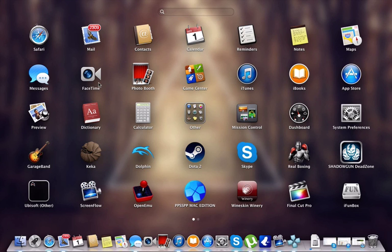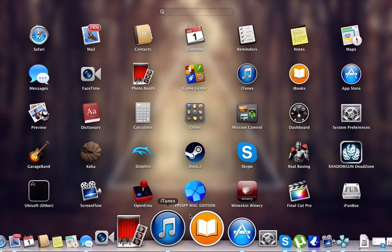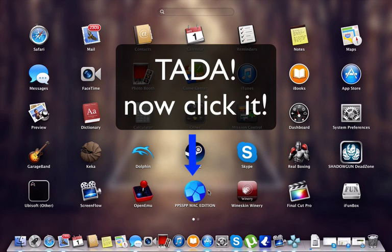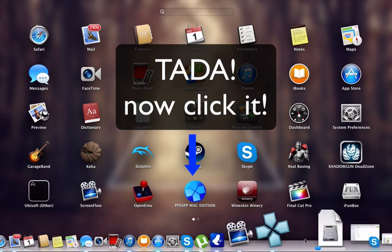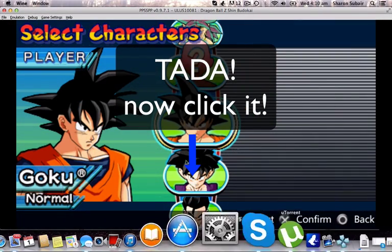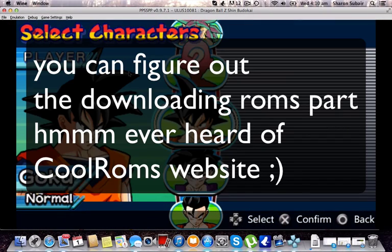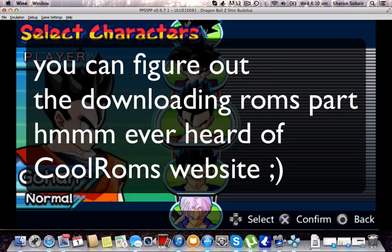Once you drag that into your Applications folder, you will get something like this right here. Click that, it opens up, pick your ROMs, play it, and it plays really smooth.